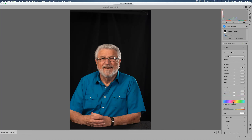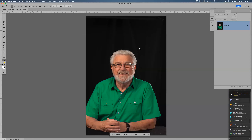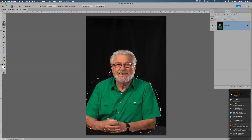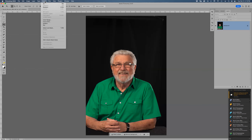Instead of going back and forth to the filter, you can select the shirt directly. Go to your Object Selection Tool or Quick Selection Tool — I like the Object Selection Tool because I just drag around where I want it. Drag around the shirt and it's going to pick the shirt for me. It included the arms too, so we'll go Command+D to deselect and try again.